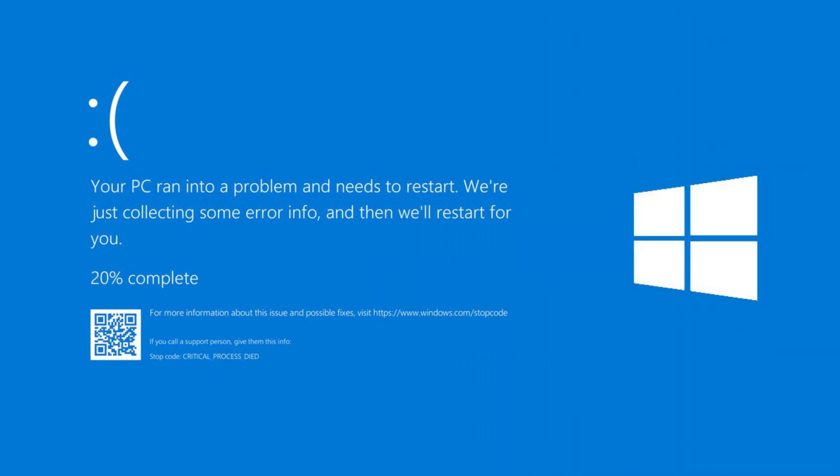Hey guys, in this video I am gonna solve this blue screen error called critical process died. Like and share the video also give me a subscribe. Let's start the procedure.